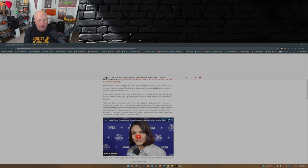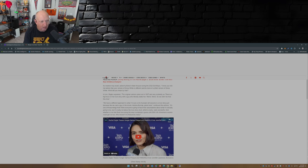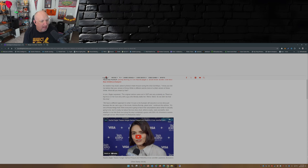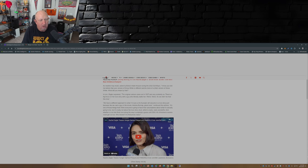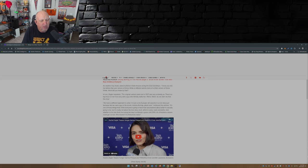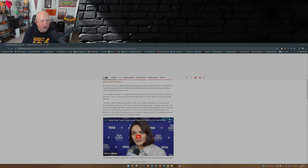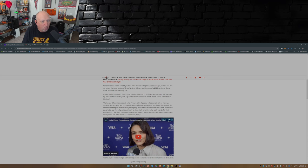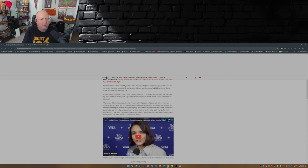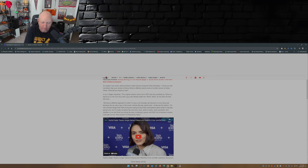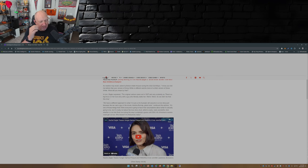And Rachel Zegler went on to explain that the original cartoon came out in 1937 and very evidently so. There's a big focus on her love story with a guy who literally stalks her. Weird, weird. So we didn't do that this time. We have a different approach to what I'm sure a lot of people will assume is a love story just because we cast a guy in the movie, Andrew Burnett, great dude. It's one of those things that I think everyone's gonna have their assumptions about what it's actually going to be, but it's really not about a love story at all which is really really wonderful.